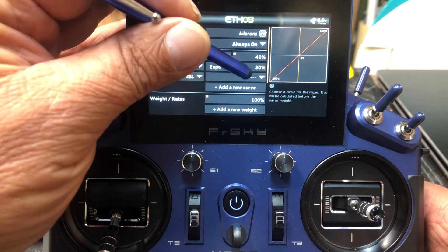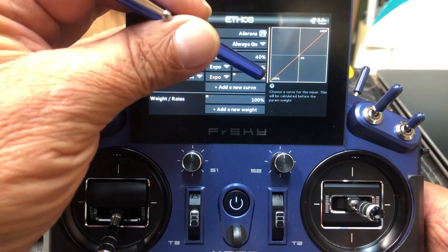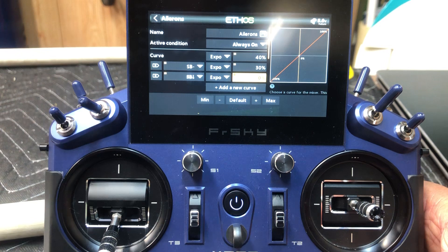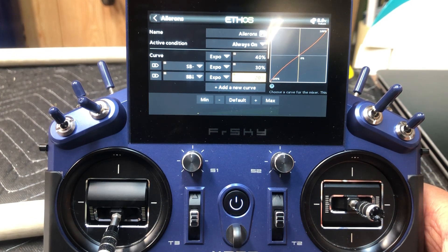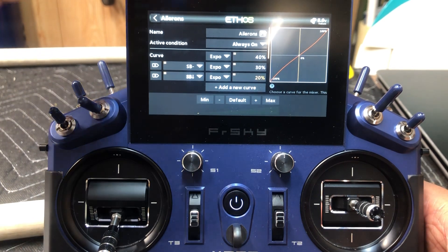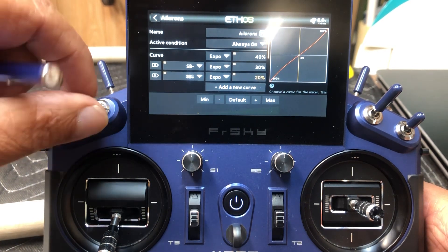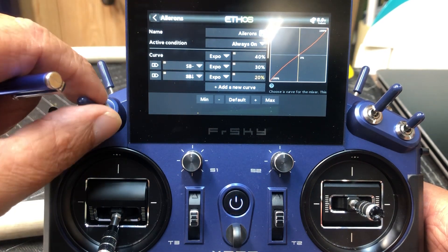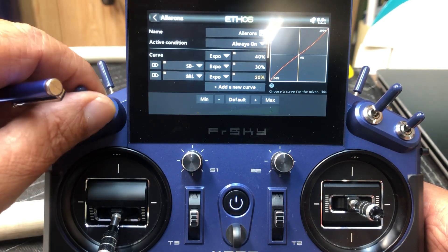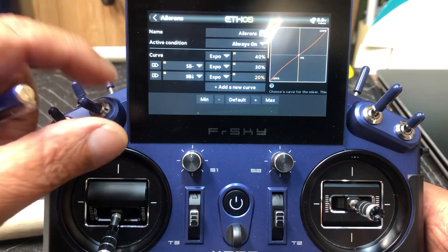So now we click here one more time to do expo, and for this one I'm going to set it at 20. Now we're done with expo. So now you can see on this switch, if you watch this graph over here, you can see the line change as we go from high, medium to low.